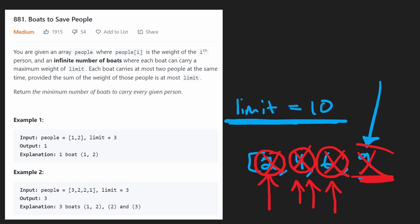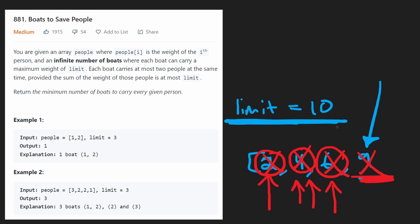So overall, our time complexity is not really bottlenecked by the two-pointer approach. It's based on the sorting that we're doing before that, which is n log n. So with that said, let's jump into the code now.